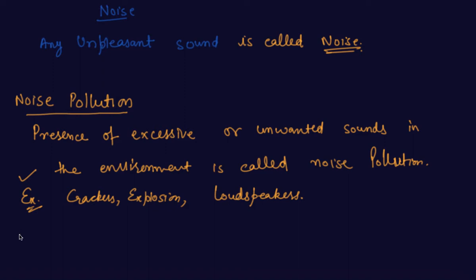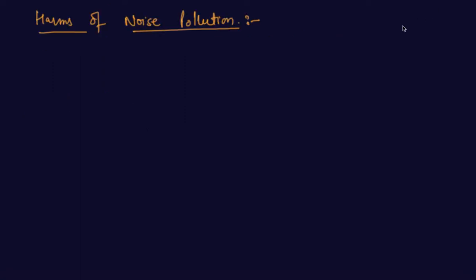noise pollution. So let us move to what are the harmful effects of noise pollution. Let me delete this first. So students, what are the harms of noise pollution?